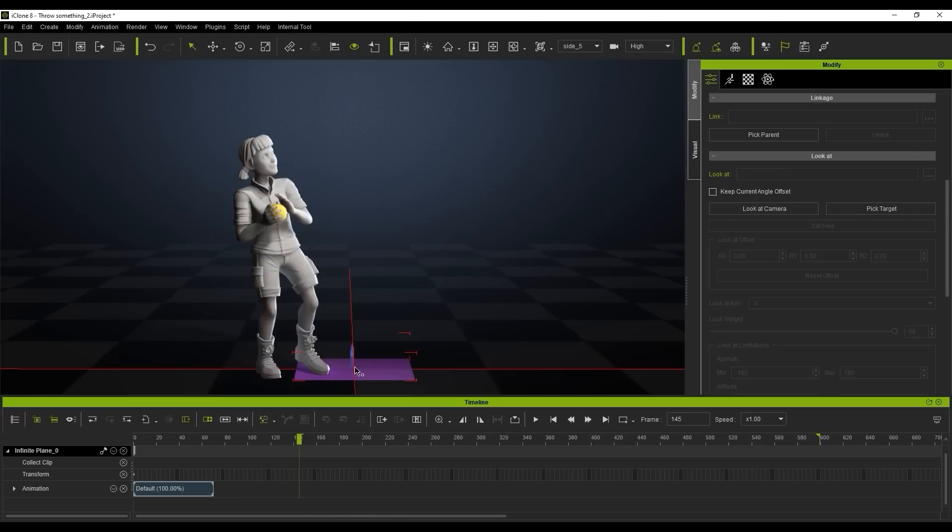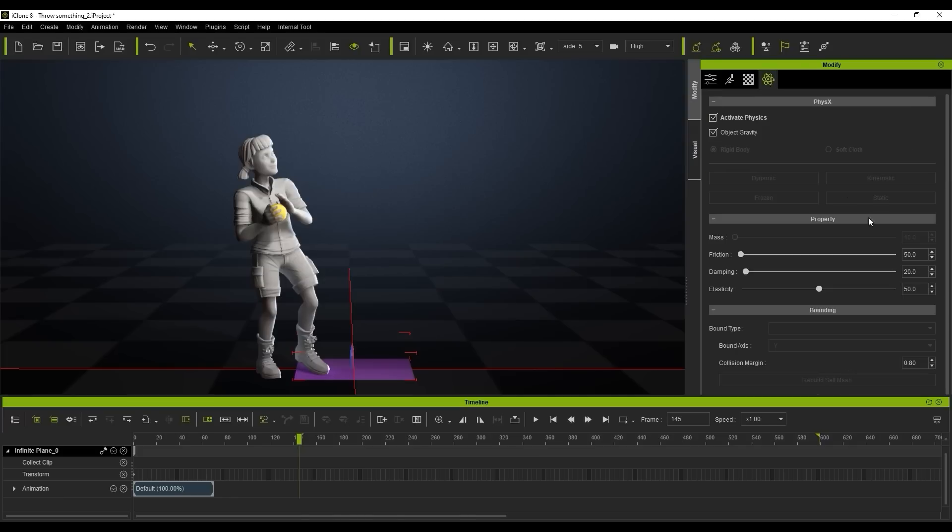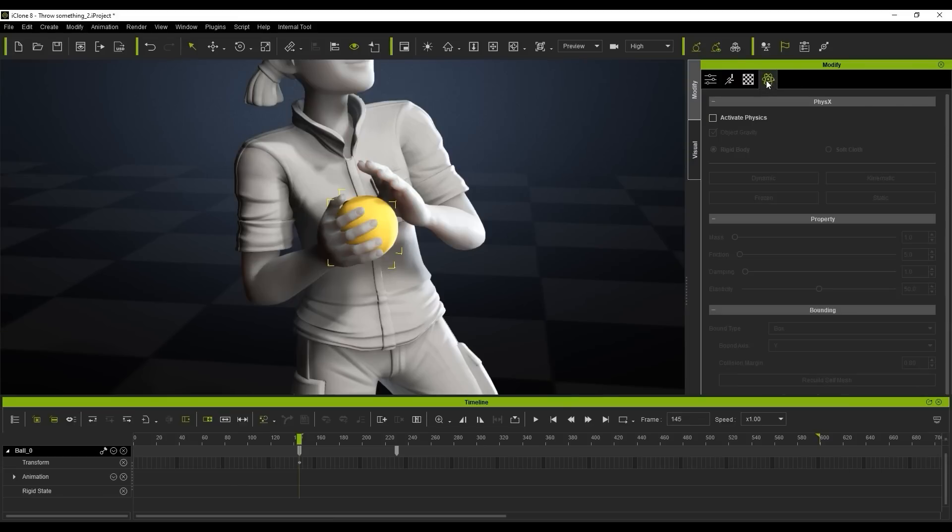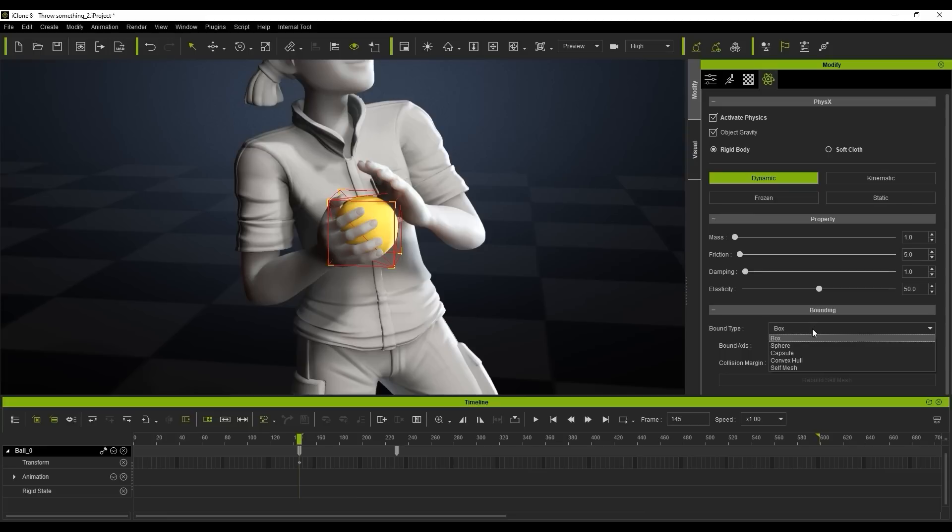So what we're going to do next is just come down here to the prop and we're actually going to set the physics on the prop as well. We just want to set this and activate that by turning them on and we're going to change that to a sphere and that's just basically going to match the sphere here. You can see the red outlines have actually transmitted into a sphere shape instead of a box and this is just going to ensure you get the most realistic results.